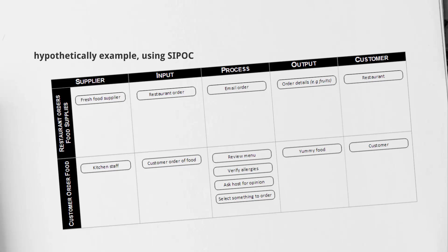On our second example, we're looking at a customer that enters into the restaurant and is going to be ordering some food off the menu. Our supplier is going to be the kitchen staff who prepare the food for the customer. The input is the customer ordering food. The process they had to use to decide what food to order would be reviewing the menu, verifying if there's any allergies, asking the host for an opinion, and selecting something to order.